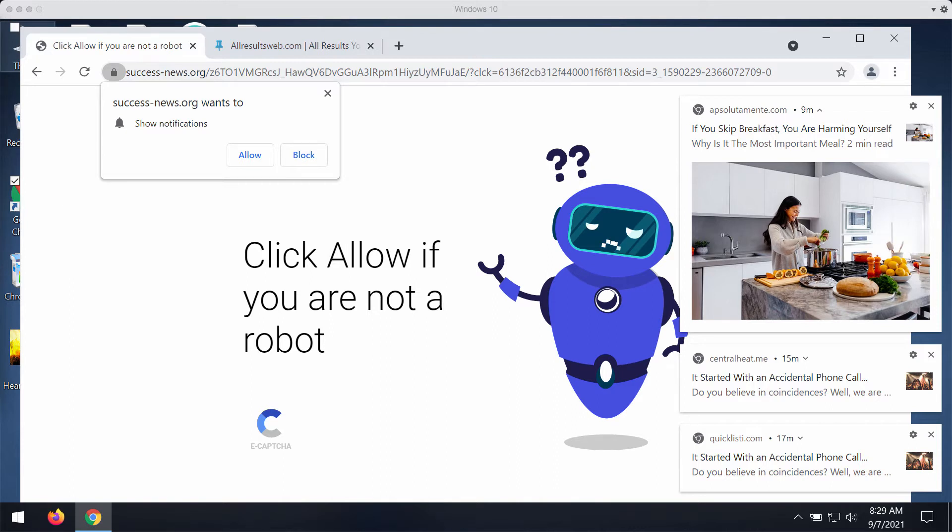The occurrence of these pop-ups is the result of some adware type program currently enabled in your system, or you could simply click on some malicious site that could point you to this resource, success news dot org.